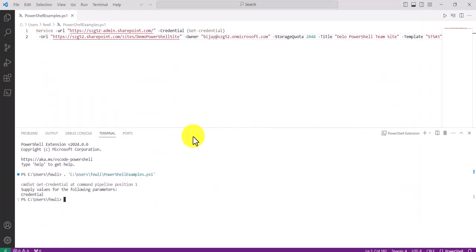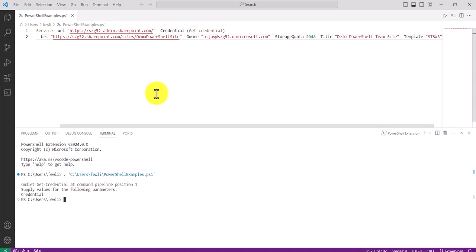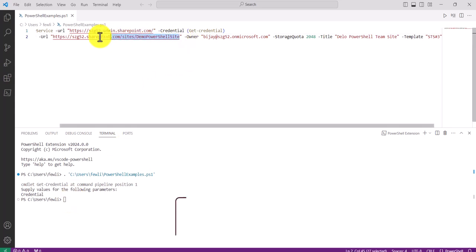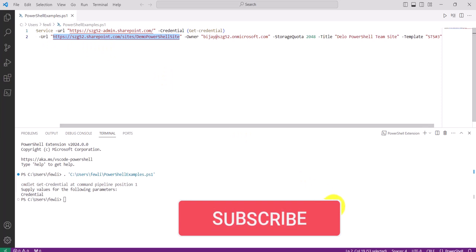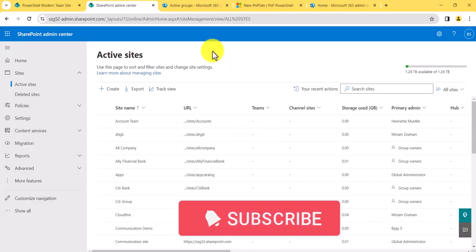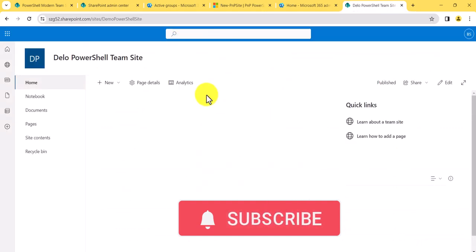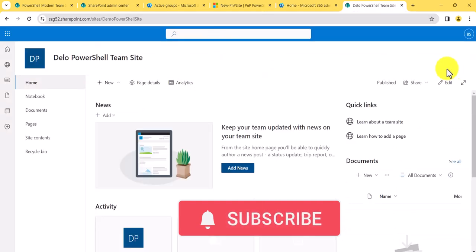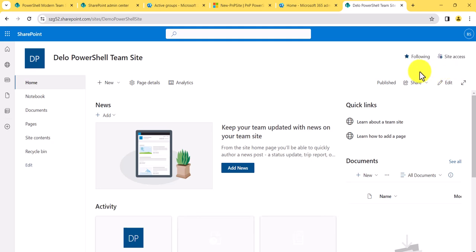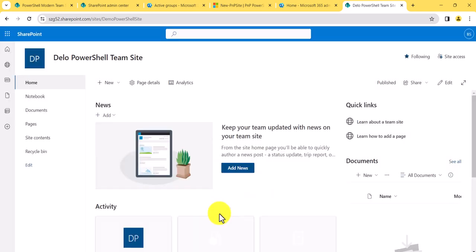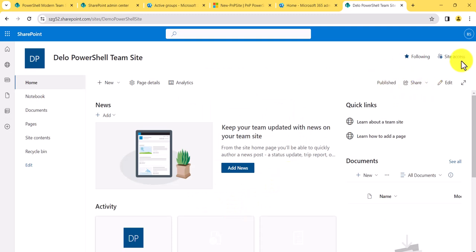Our site got created. If I go to that site URL, you can see this is a modern site but it is not a group-connected site — it is a modern SharePoint team site. If it were group-connected, you would see the group-related elements as well.